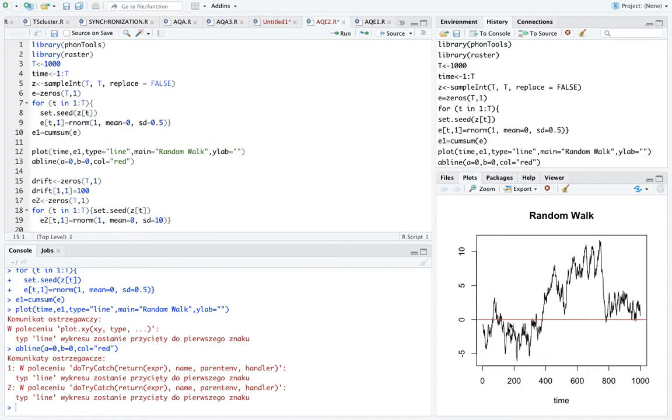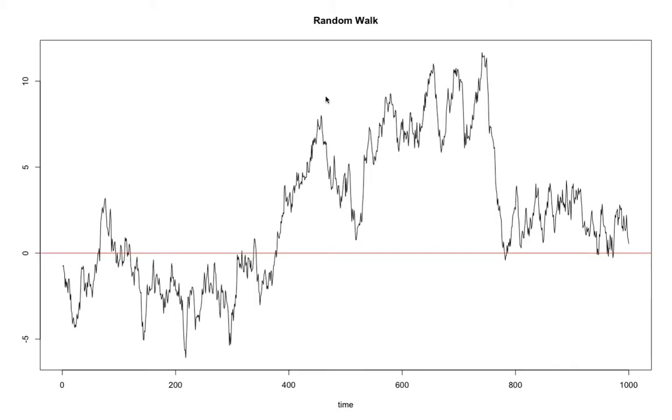I'm gonna add a trend line. In this case, the trend line is simply zero because this is random walk without drift. And look, we see that the variable actually...